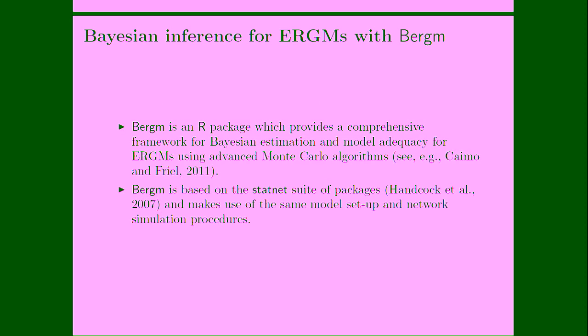So Bergm is an R package which provides a comprehensive framework for Bayesian estimation and model adequacy for exponential random graph models using advanced Monte Carlo algorithms. Bergm is based on the StatNet packages. So in some sense, it's complementing the ERGM packages included in StatNet. ERGM is implementing frequentist analysis of ERGM. Bergm is implementing Bayesian exponential random graph models.